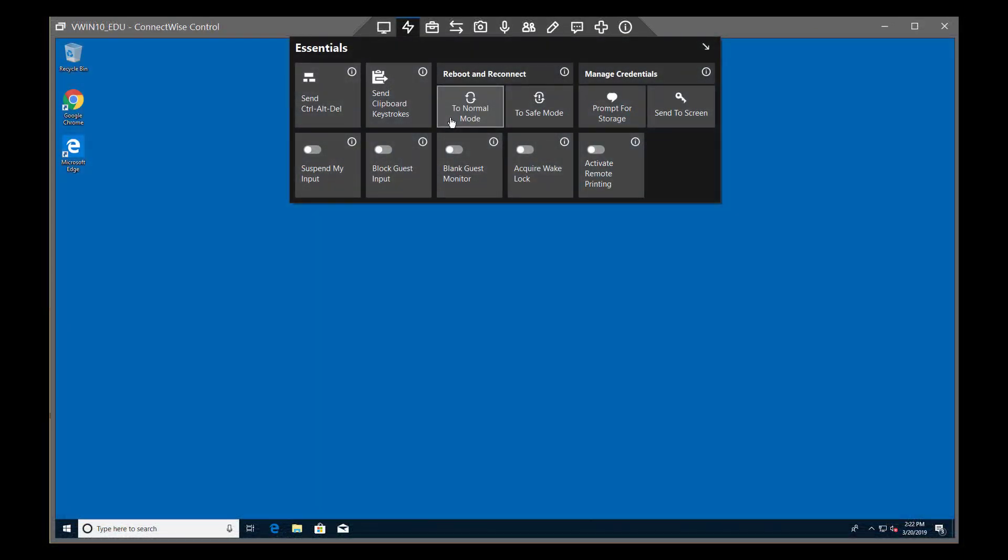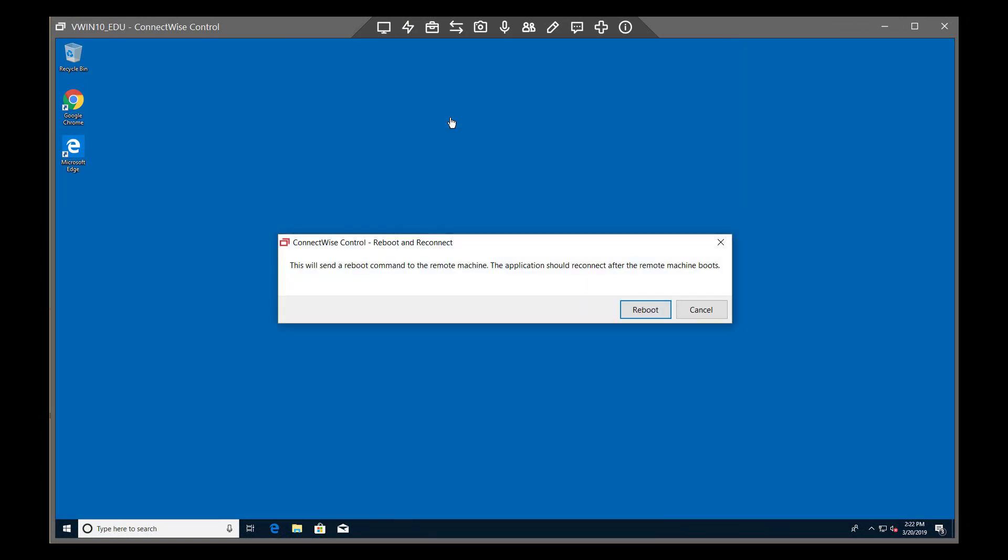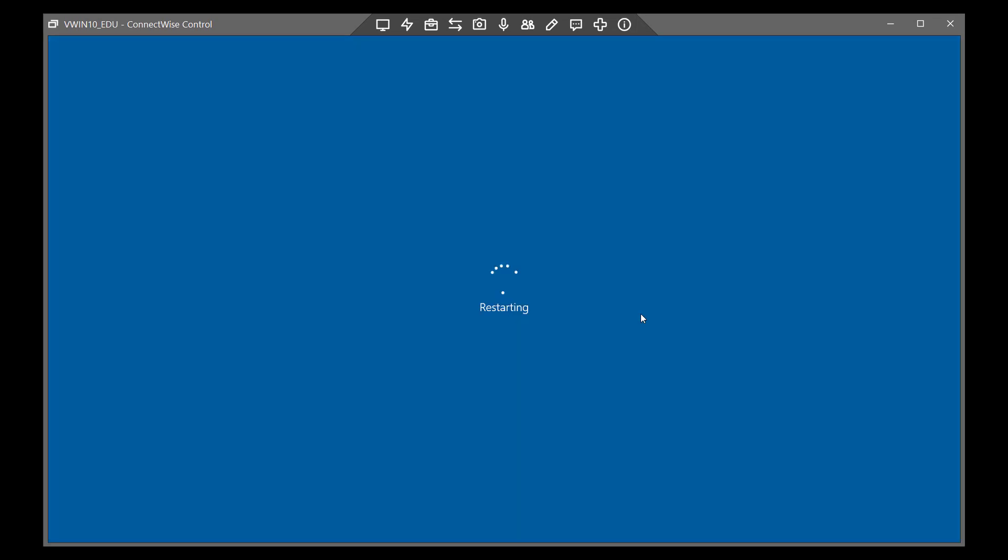You can reboot and reconnect either to normal mode or to safe mode. After issuing, click Reboot or Cancel in the dialog. Once the remote machine has rebooted, you will automatically be connected to the session.